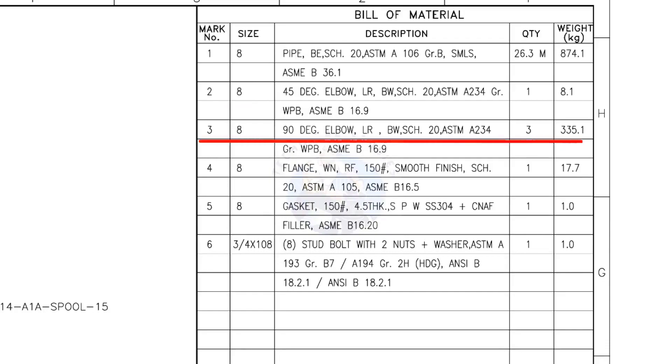Mark number 3: 8 inch 90 degree long radius elbow, butt weld, schedule 20. The quantity is 3.